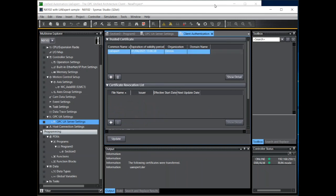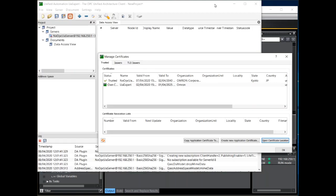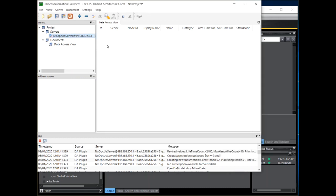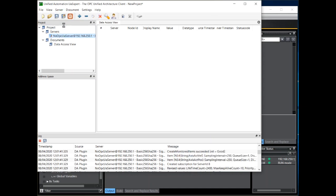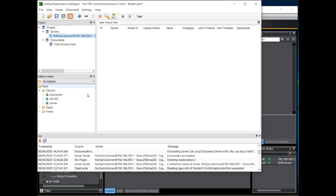We can now return to UAexpert and we can connect to the server again. We have now successfully connected.